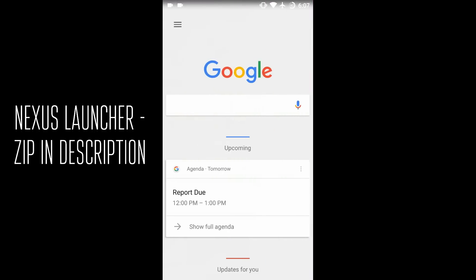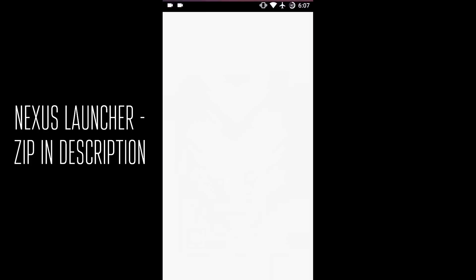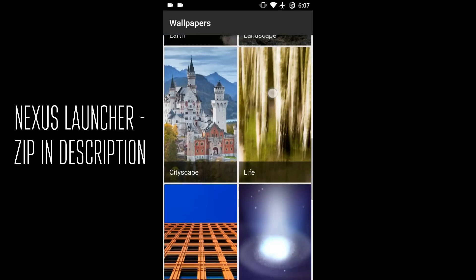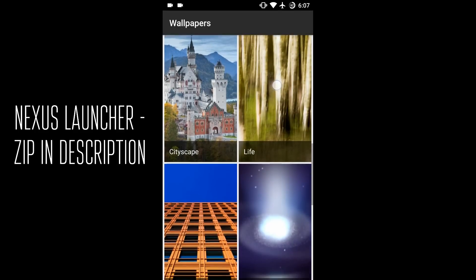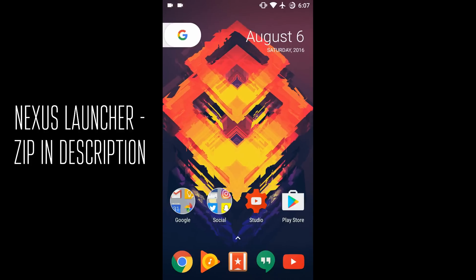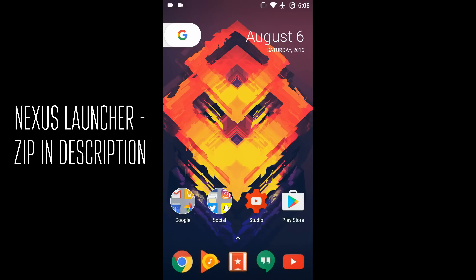You can swipe to the right to get to Google Now as you've always been able to. In terms of customization, there's surprisingly not much you can change. You can change the wallpaper, though the interface isn't well-optimized for large screens. In settings there are just three options: app suggestions, show Google app, and allow home screen rotation. Overall, it looks like Google is trying to shut things down in terms of customization. I've been using it for a few days and even without the glitches, I'm not a huge fan — I'll be sticking to the Google Now launcher.